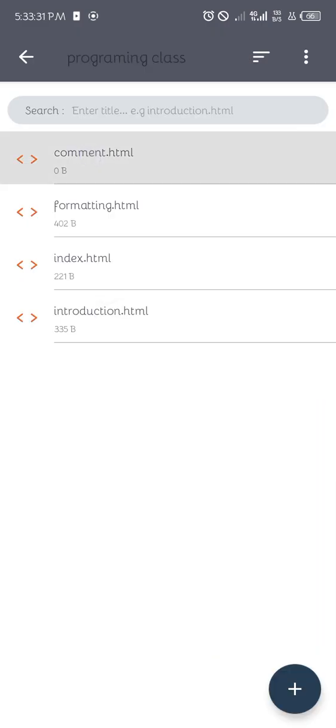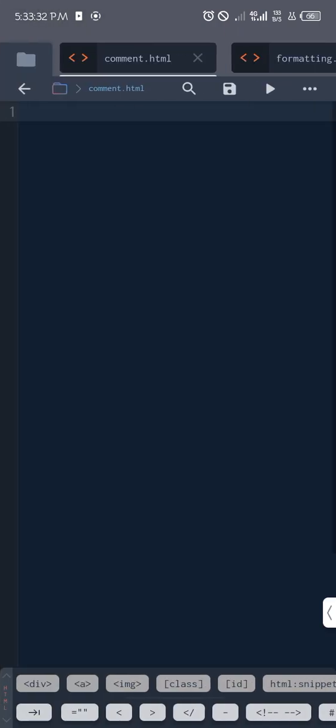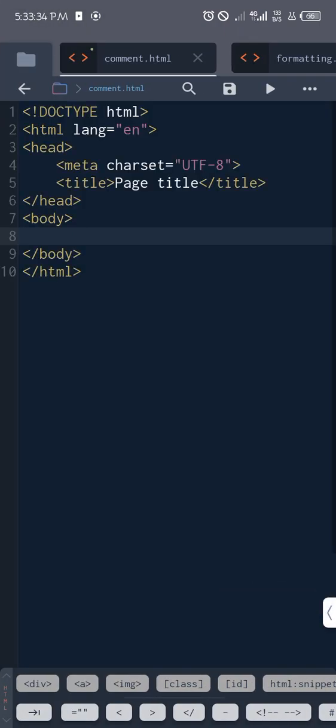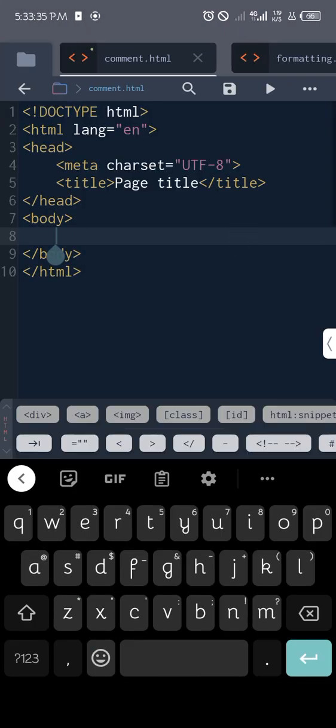Inside our comment file, we're going to open it, then I'm going to click on this snippet just to have the basic stuff.